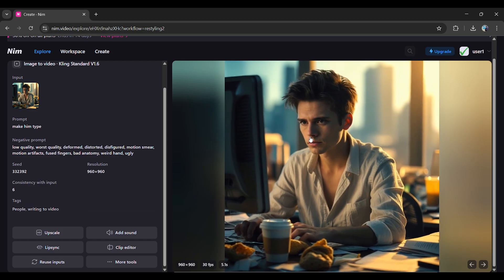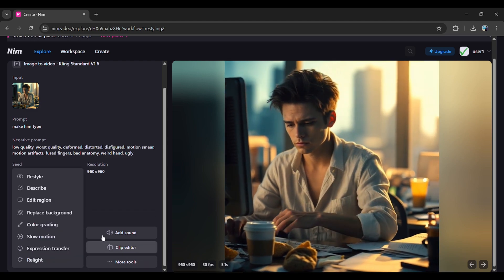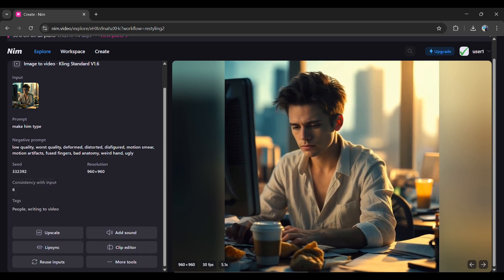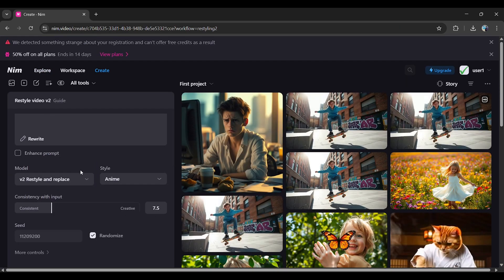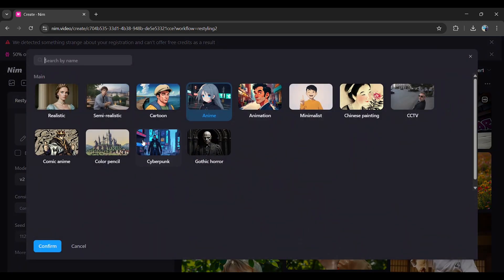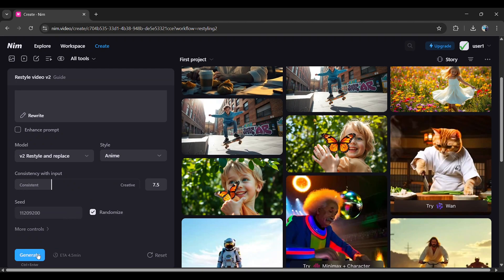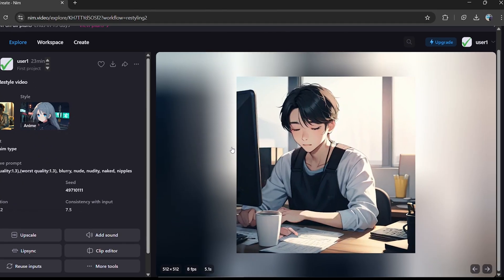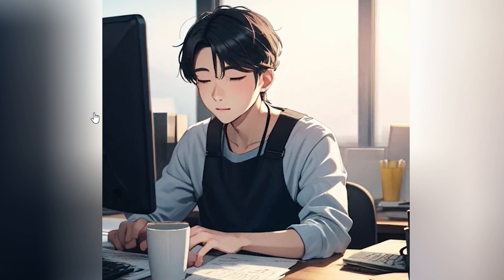Restyling videos: Want to change the look of your video? Go to More Tools and select Restyle. Here, you'll find styles like Cartoon, Anime, Horror, Cyberpunk Color Pencil. For example, I'll choose Anime Style, click Generate, and watch the video transform.